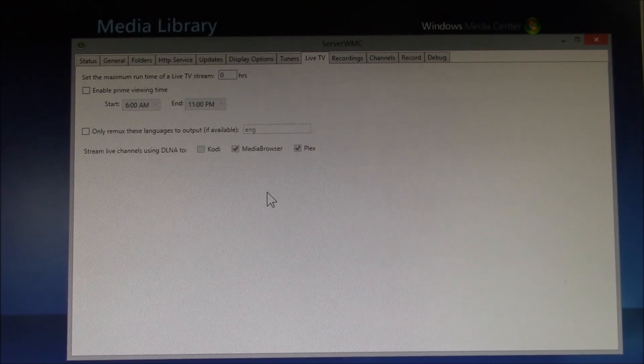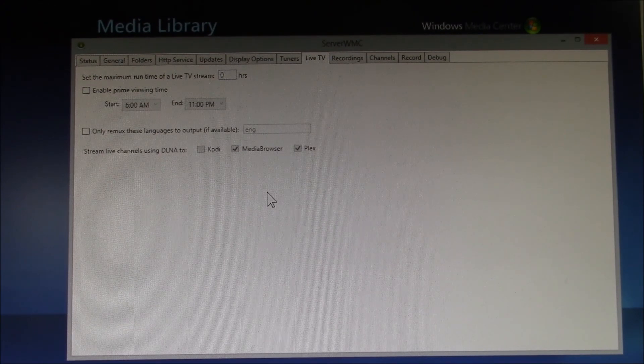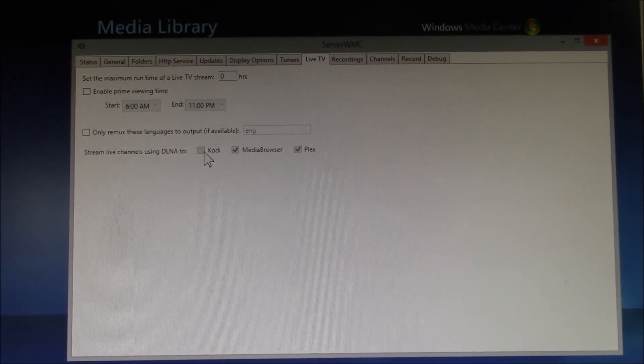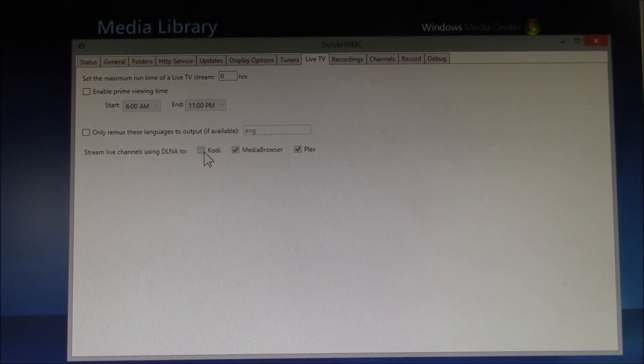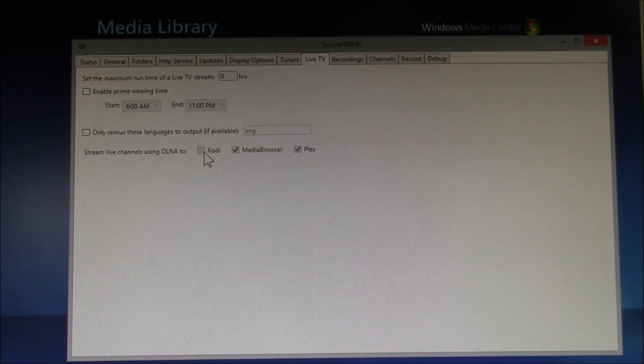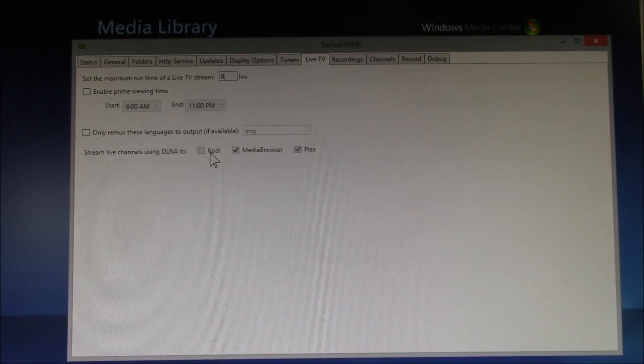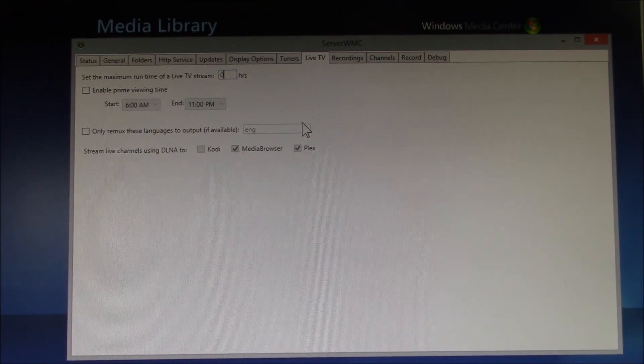The Live TV tab, I haven't changed anything there. They have this one grayed out since there's a PVR client for Kodi that doesn't rely on DLNA.